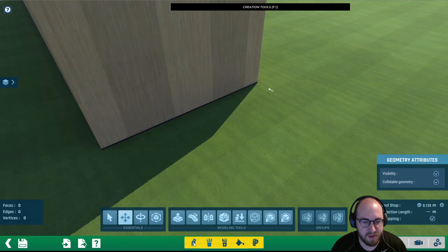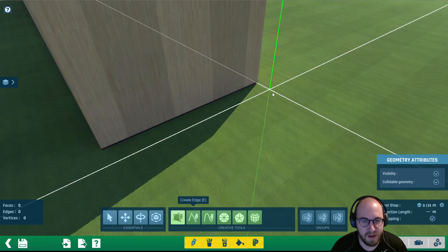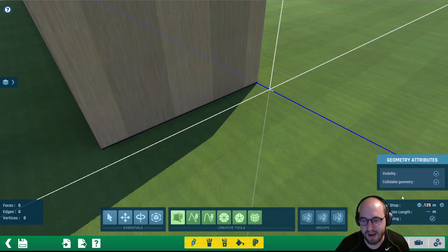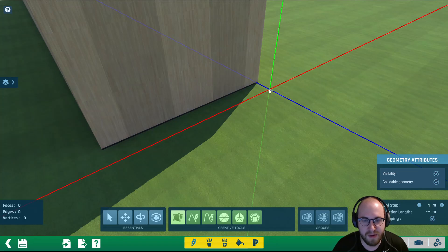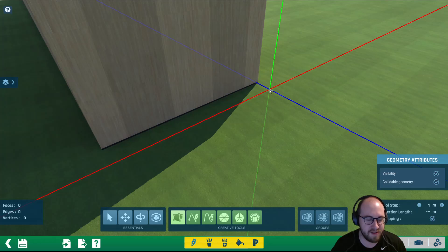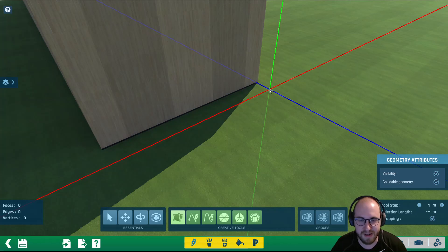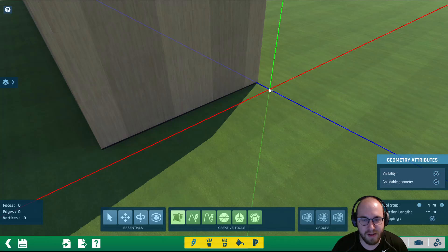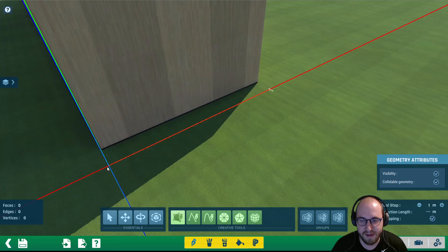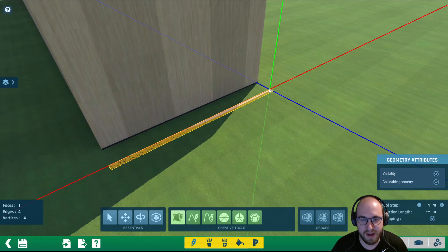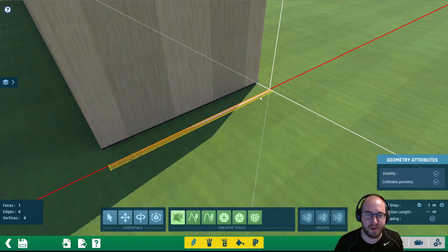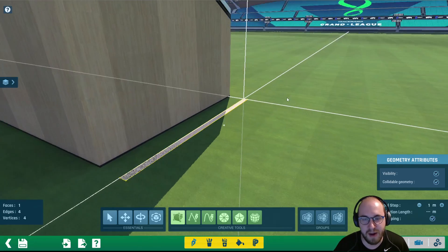We also want to start the face at the origin to make sure that when we place the item it's really going to line up perfectly. Go to the creation tools on the bottom, go to Create Face, and set the tool step to one meter. To create a face, click to start it — we'll click on the origin here. Click everywhere you want a corner: click, go 32 meters, click, go one meter over, click, all the way back 32 meters, click, and then double-click back where we started. That creates our face.